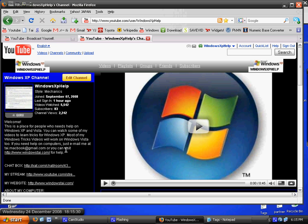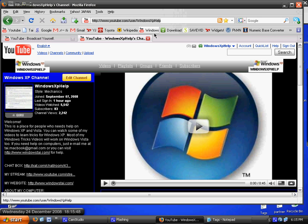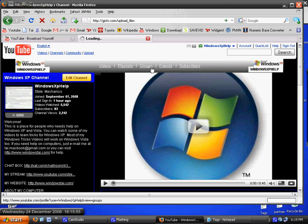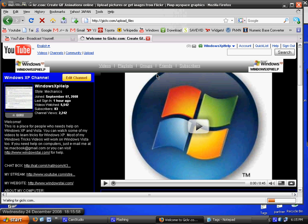Hello, this is Windows XP Help, and I'm going to show you how to make a moving image. First you go to this website, and the link will be in the video description. You first go to that, and you can add pictures, so I'm going to choose images and press it.